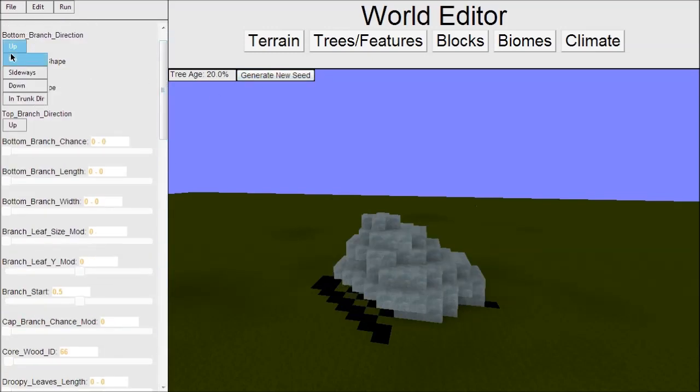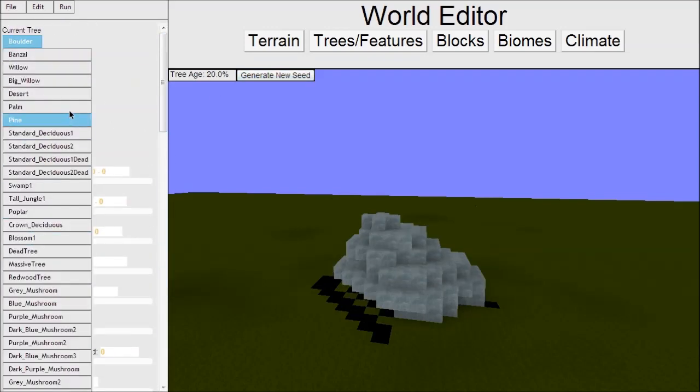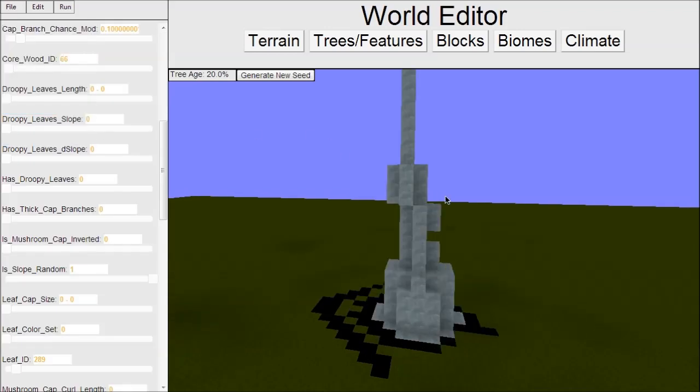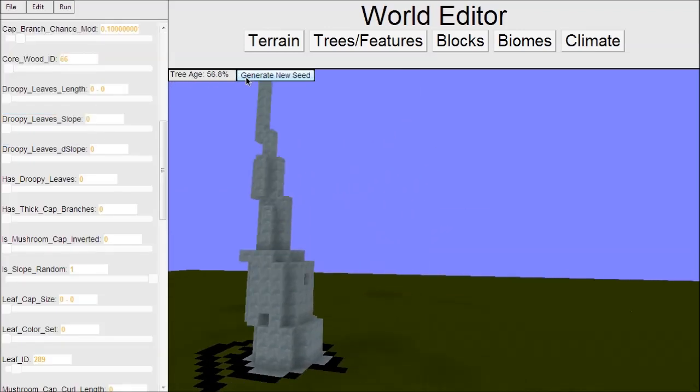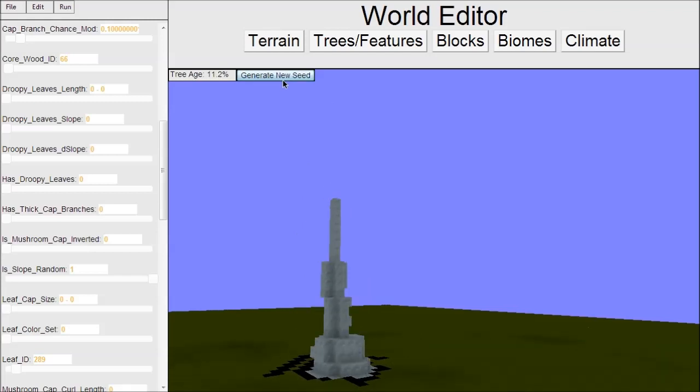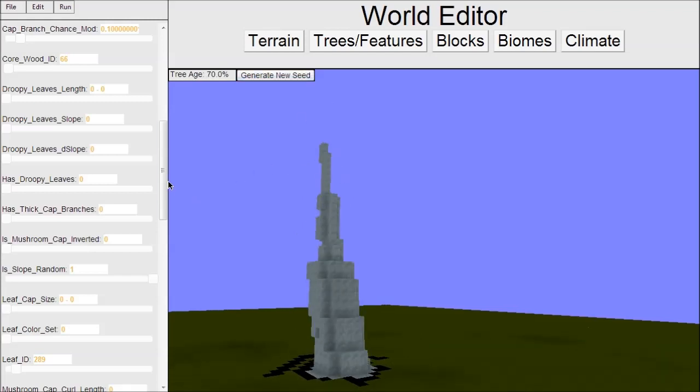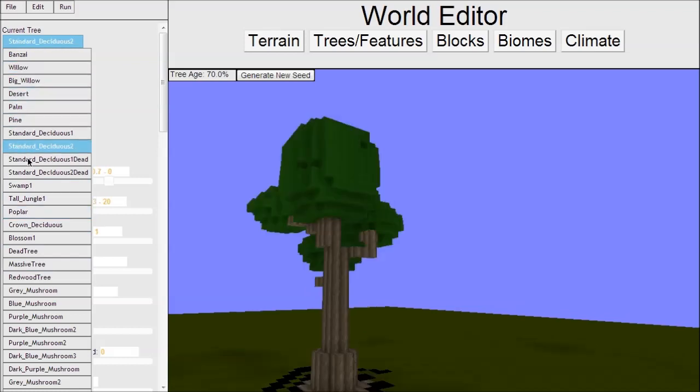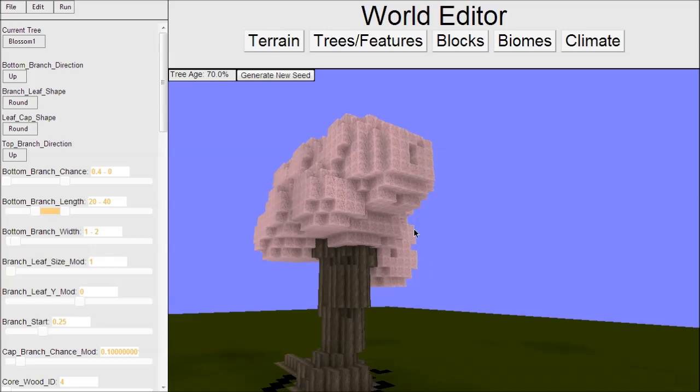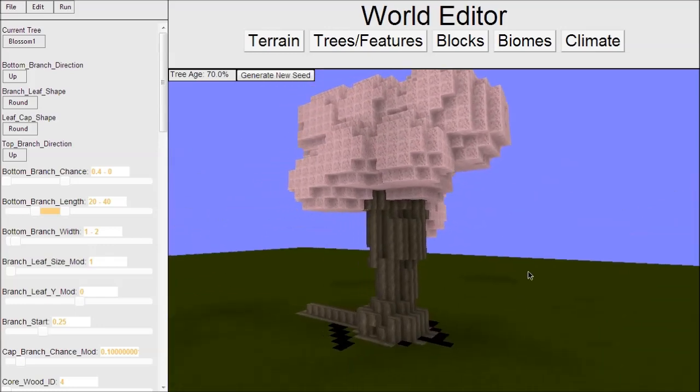We also have spikes, like big rock spikes. These are kind of cool. This could be used in some kind of crazy mountain biome or something. We can make all sorts of crazy stuff with this. Let's try to make our own tree, something cool. We'll start with the blossom tree - this is a good one to start with.